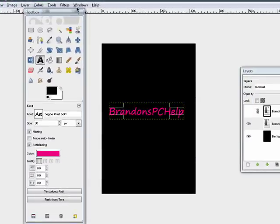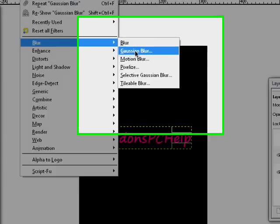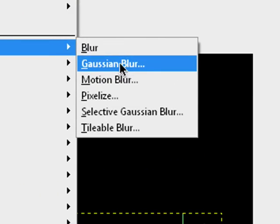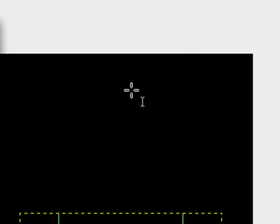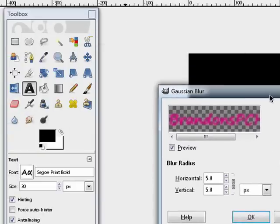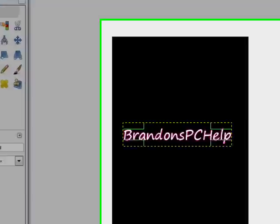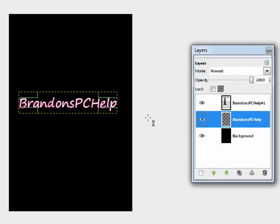Now you just close that and come up to Filter, Blur. And this blur right here, Gaussian Blur. I find five is a really good blur. As you see. Hit okay.